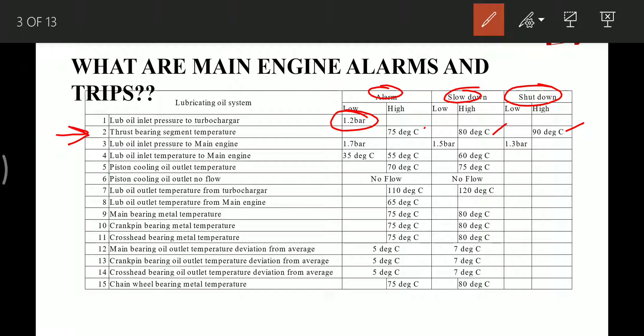Lube oil inlet pressure to main engine: 1.7 bar is the low-low pressure alarm, 1.5 bar is the value for slowdown, and 1.3 bar is the value for shutdown. These alarms and trips are very important as they provide alarm, slowdown, and shutdown — all three.